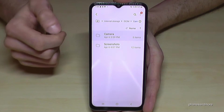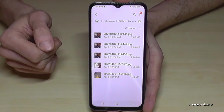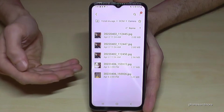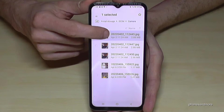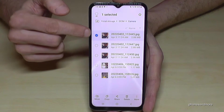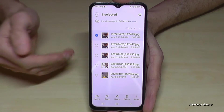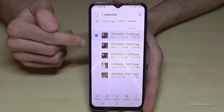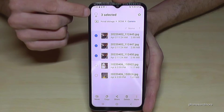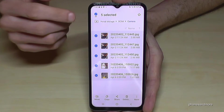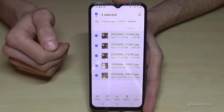Go into the Camera folder and here are all the pictures and videos you've taken with your camera. To mark a picture, just long press one of the files and it will be selected. If you want to select more than one, just mark the others — or if there are many, tap 'All' and all the files in this folder are selected.